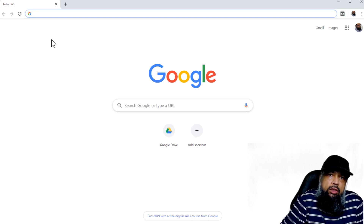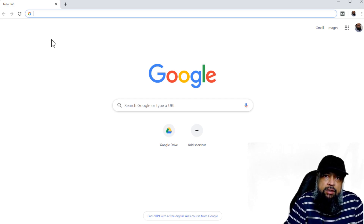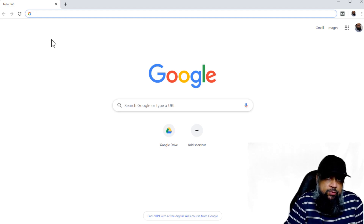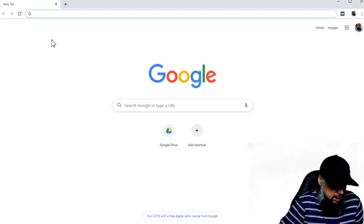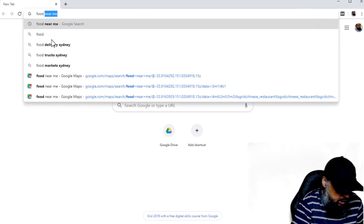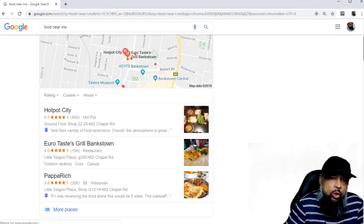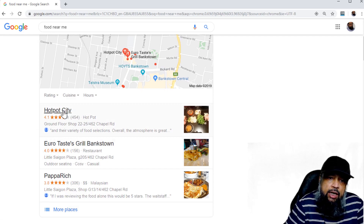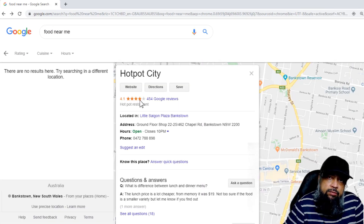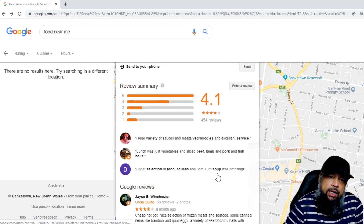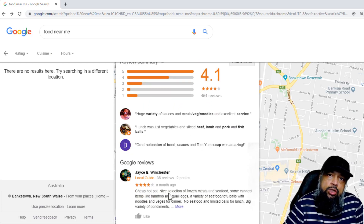Another powerful way to search in Google is to find something near your location. 'Near me' is a very powerful phrase — you can search for food near me or gas near me. For example, if I type 'food near me', Google will show me all the restaurants near my location. If I click on any of these restaurants, I can see the rating and read customer reviews.